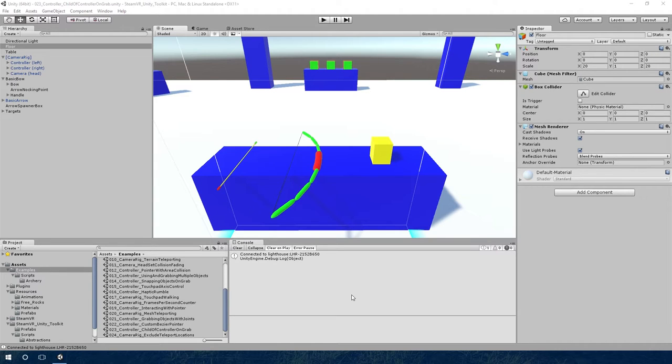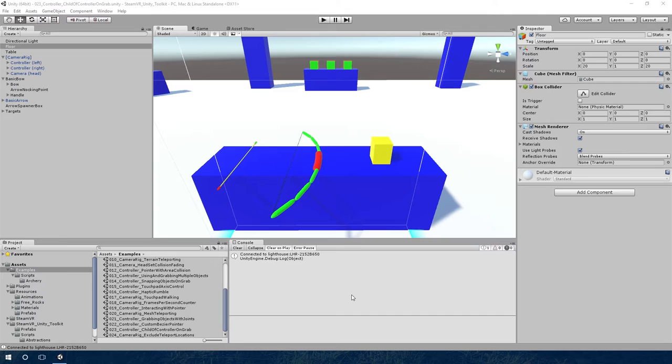It gives a very similar experience to the fixed joint where it gives you very good tracking. However, because it's part of the controller, it's an extension of the controller, it will pass through objects and will be taken out of the physics simulation.